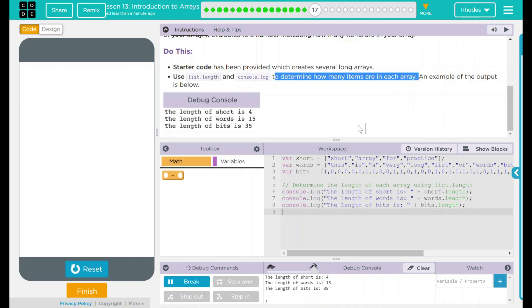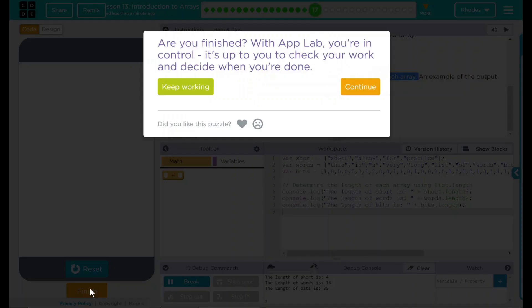I think that's all they wanted from us. Let's see if code.org wants anything else. No. Good job, kids. I'll see you on the next lesson.